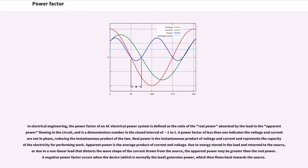Power Factor. In electrical engineering, the power factor of an AC electrical power system is defined as the ratio of the real power absorbed by the load to the apparent power flowing in the circuit, and is a dimensionless number in the closed interval of minus 1 to 1. A power factor of less than 1 indicates the voltage and current are not in phase, reducing the instantaneous product of the two.